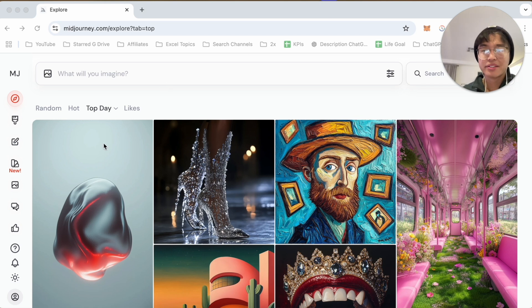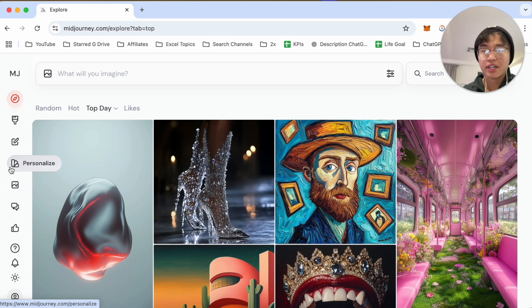First you're going to log on to your MidJourney account and then you want to click on the organize tab here, which is called Organize.